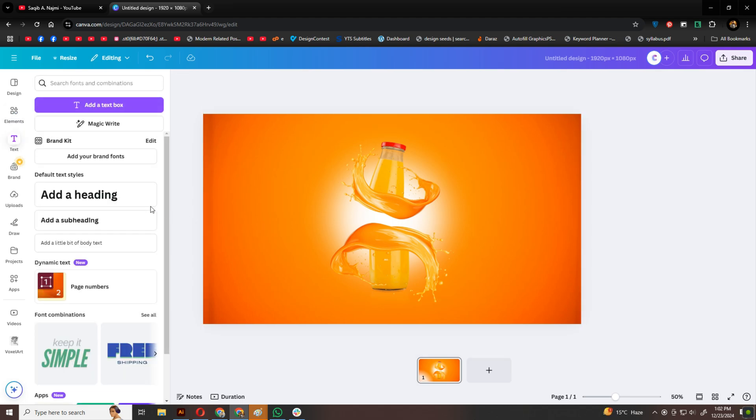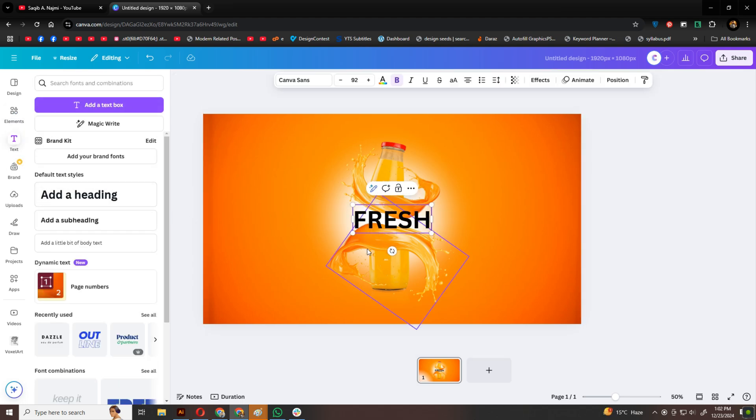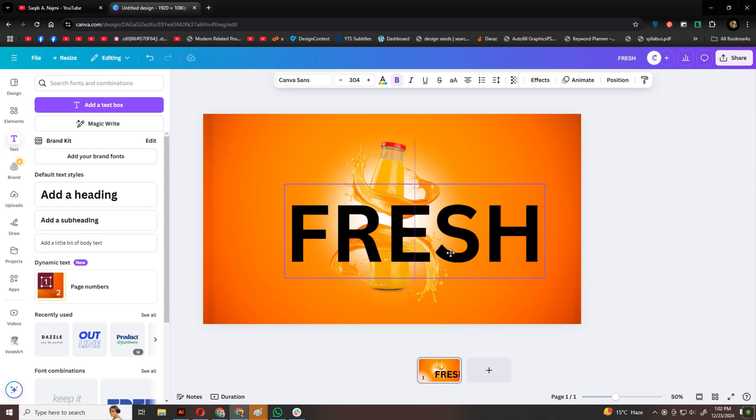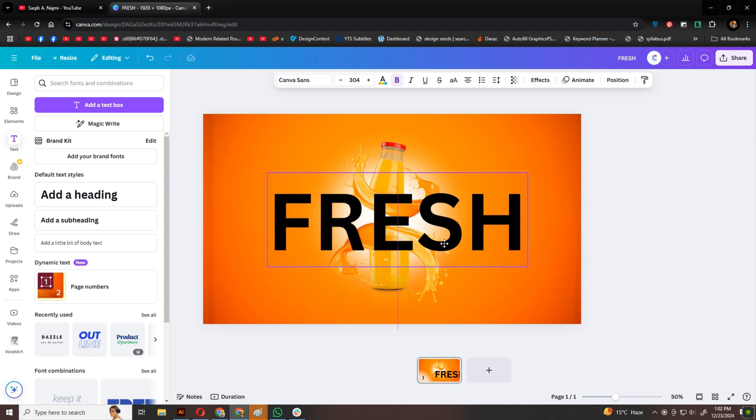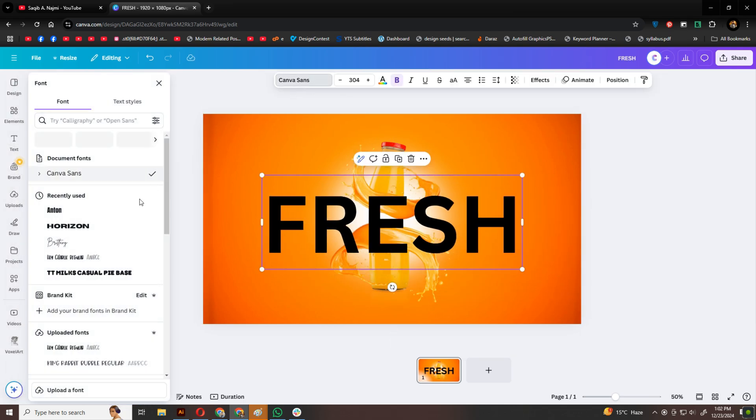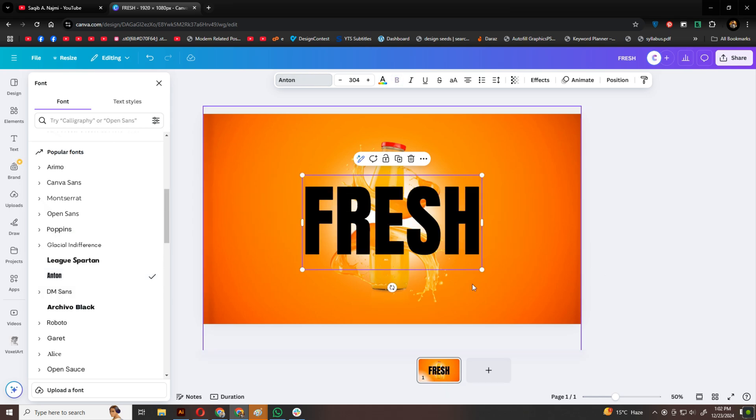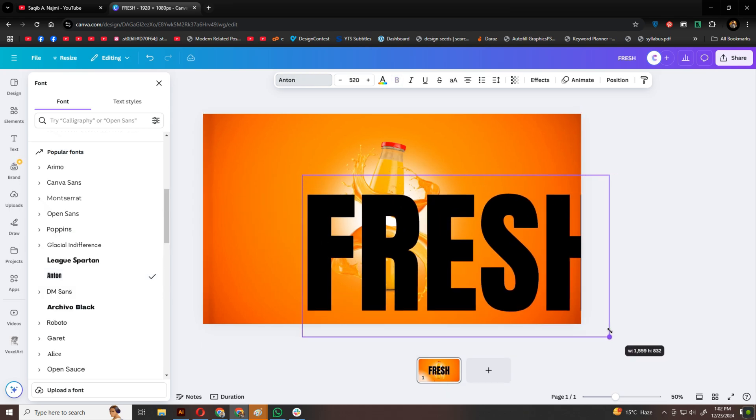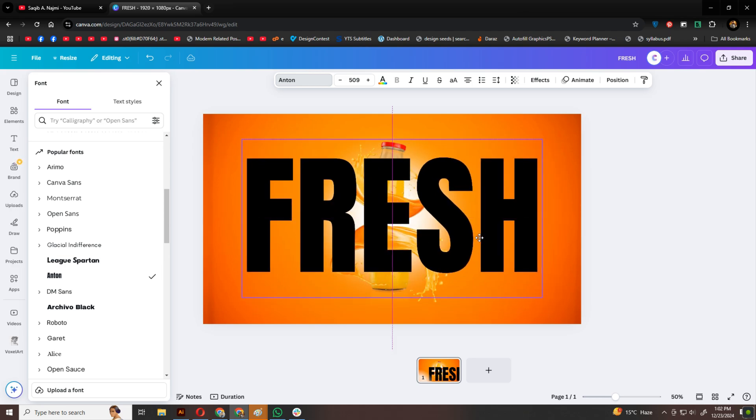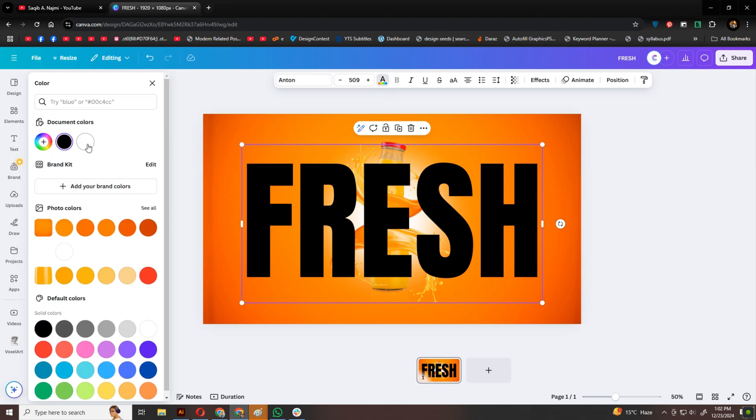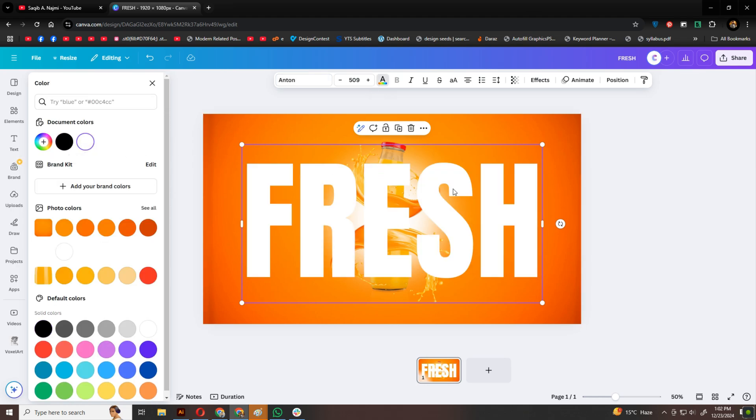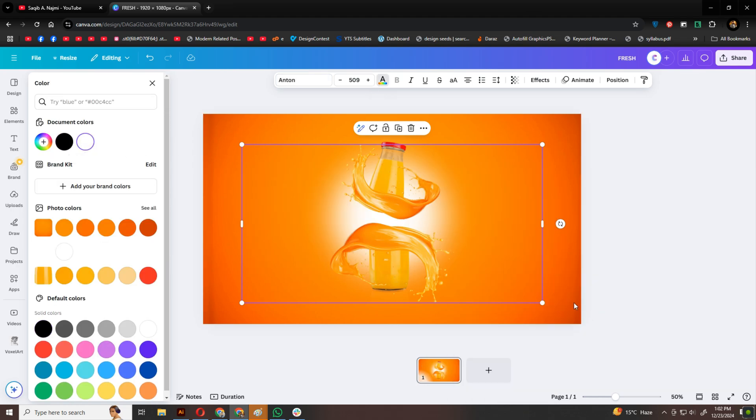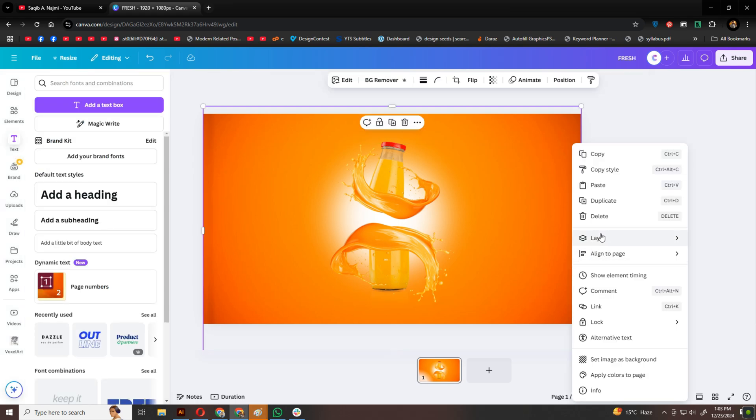Next, I'm adding some text. For this design, I'm using the word fresh in a bold, stylish font. Once placed, I'll send it behind the bottles, but keep it in front of the background.